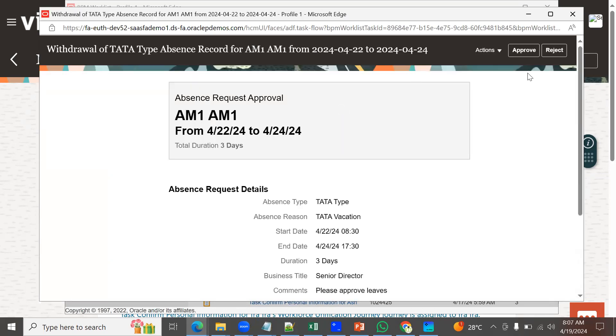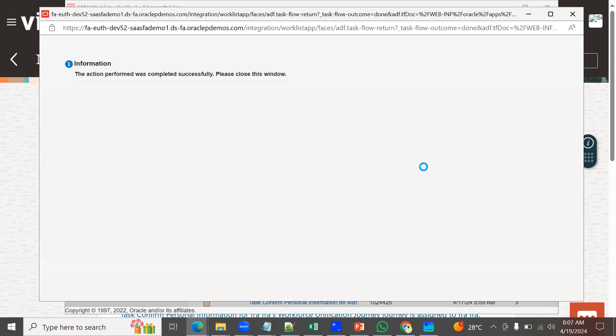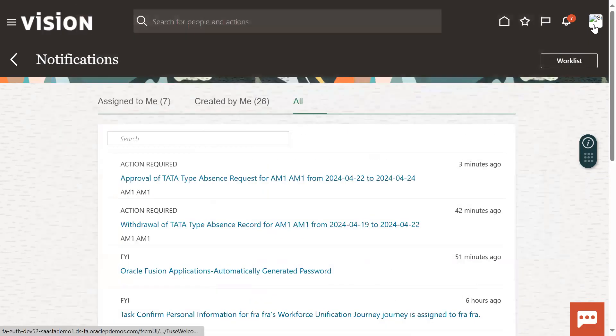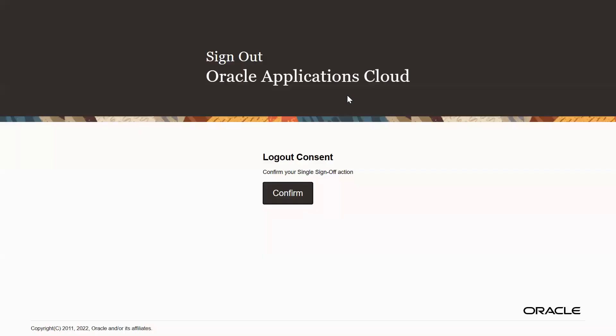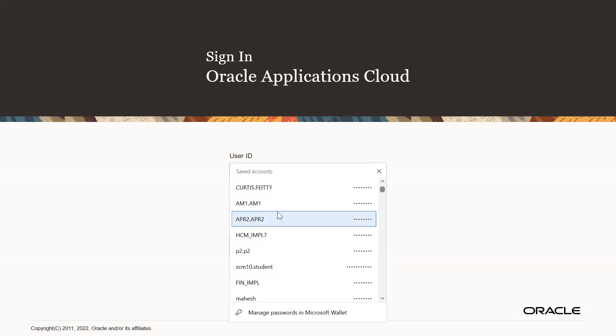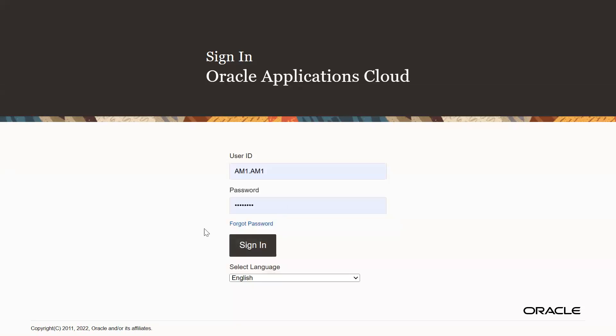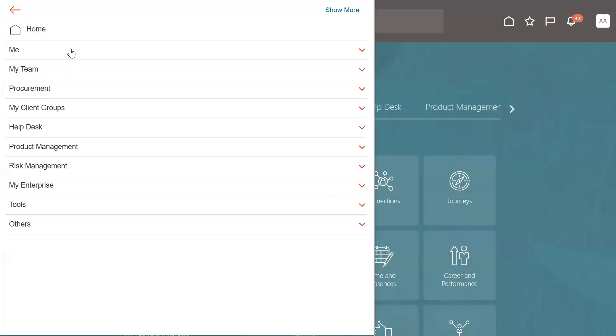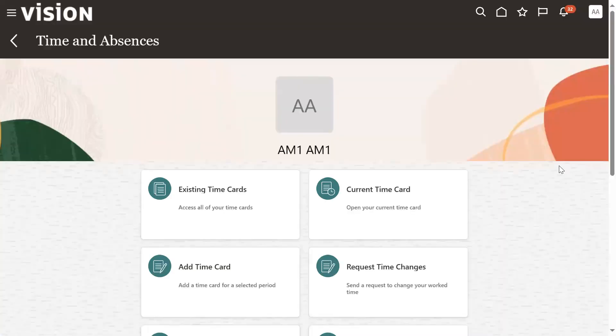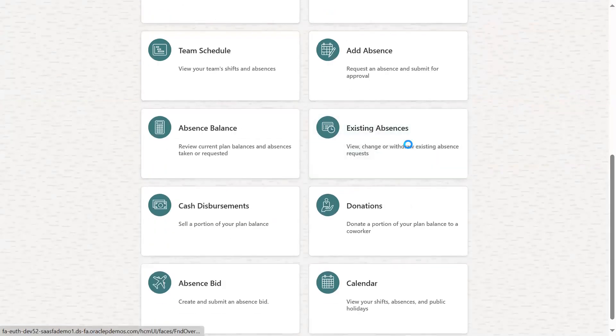Now we're going to approve. We can log in as employee to navigator and check time and absences - whether the leave withdrawal completed successfully or not. Go down here to existing absences.